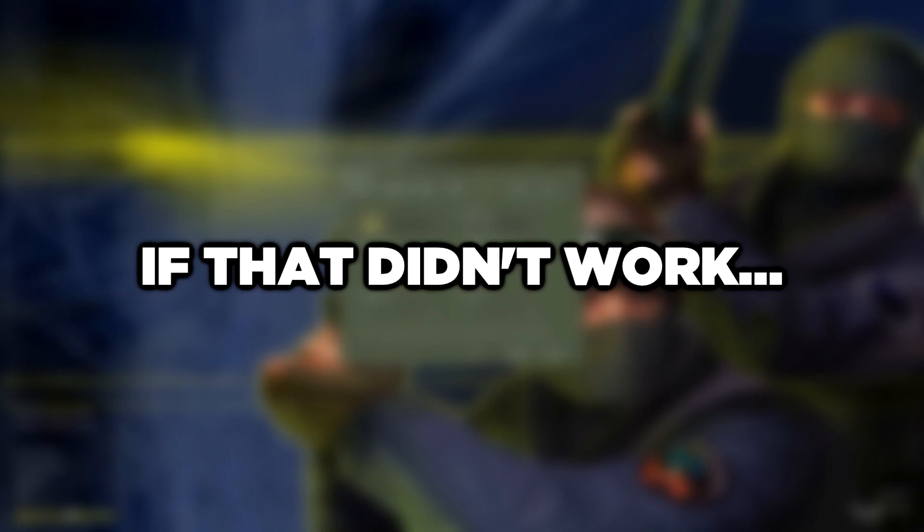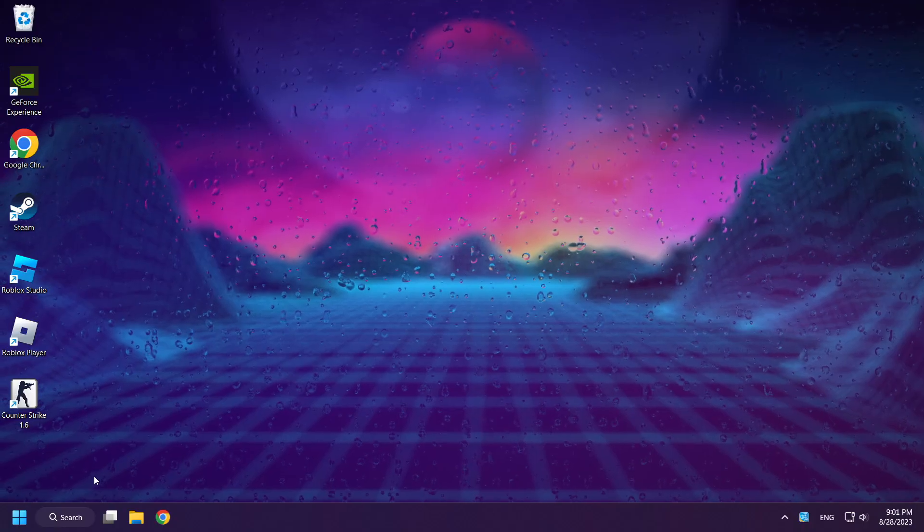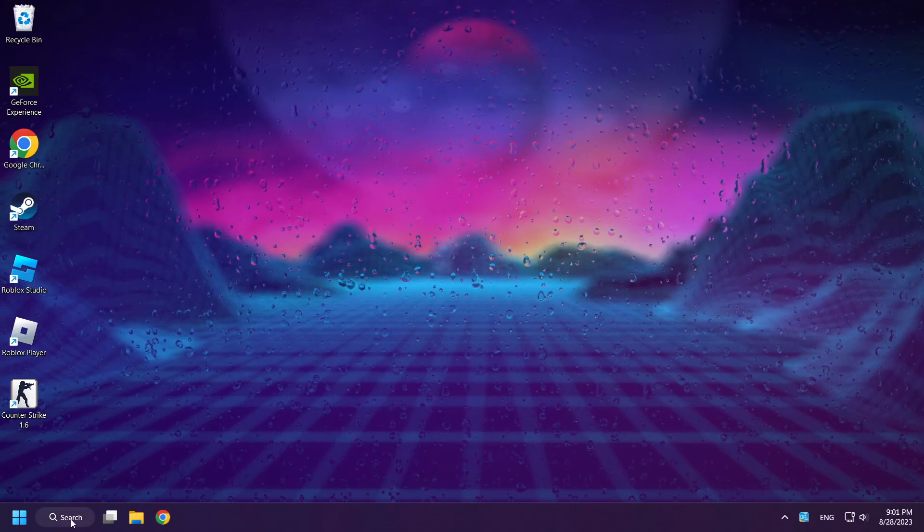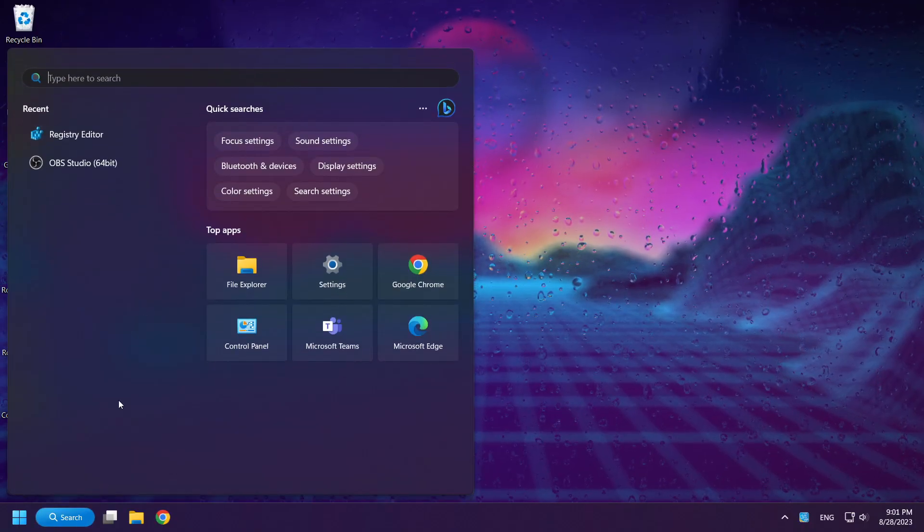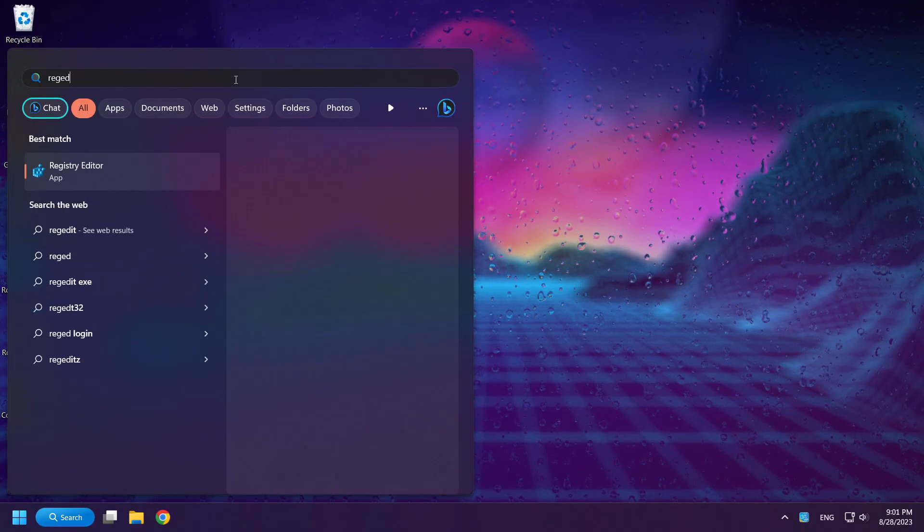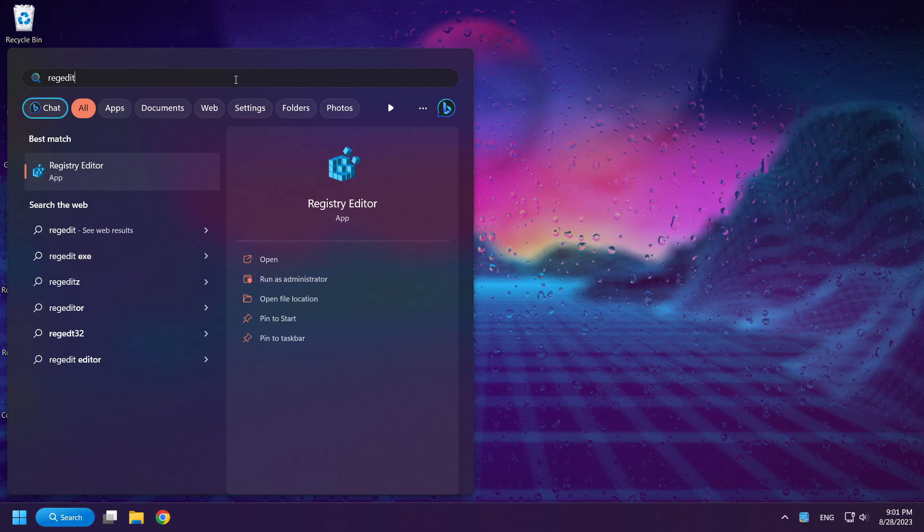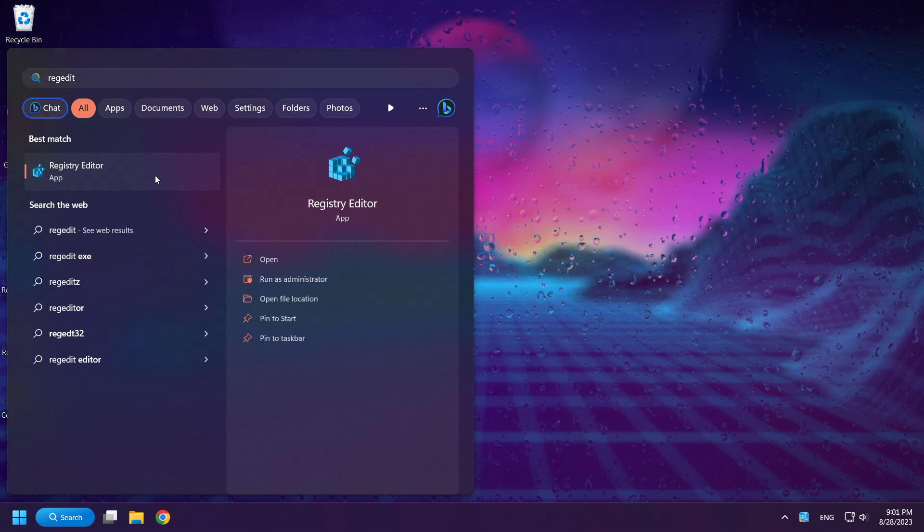If that didn't work, click Search Bar and type RegEdit. Click Registry Editor.